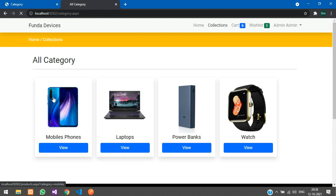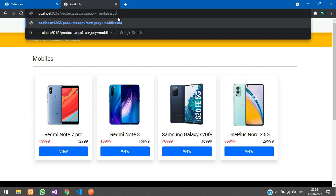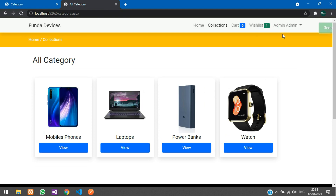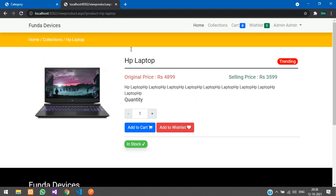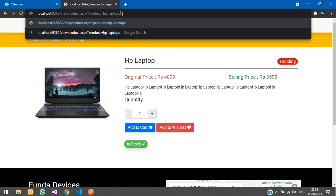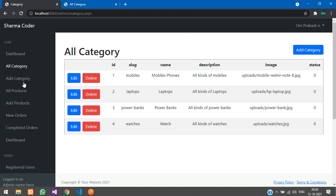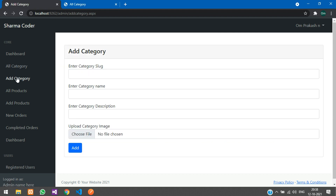On the user side, if you try to manipulate the URL, you will see 'Requested category not found.' The same applies to products — any incorrect URL redirects to the categories page. That covers category management. In Add Category you can simply add new ones. Let's move to All Products.